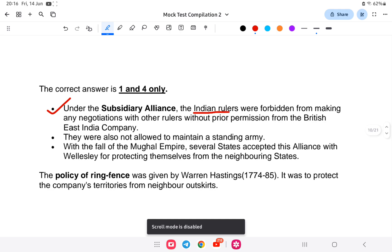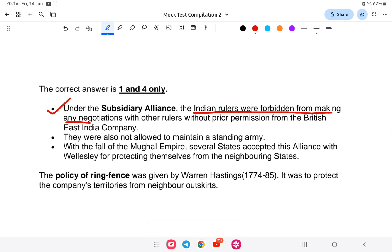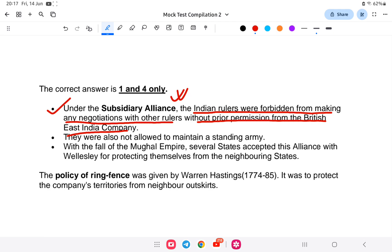Under the subsidiary alliance, Indian rulers were forbidden from making any negotiations with other rulers without prior permission of the British East India Company. Lord Wellesley introduced it — if you had an agreement with the British, you could not make agreements with other foreign countries like the French, Dutch, or Portuguese. The ring fence policy was used by Warren Hastings from 1774 to 1785.